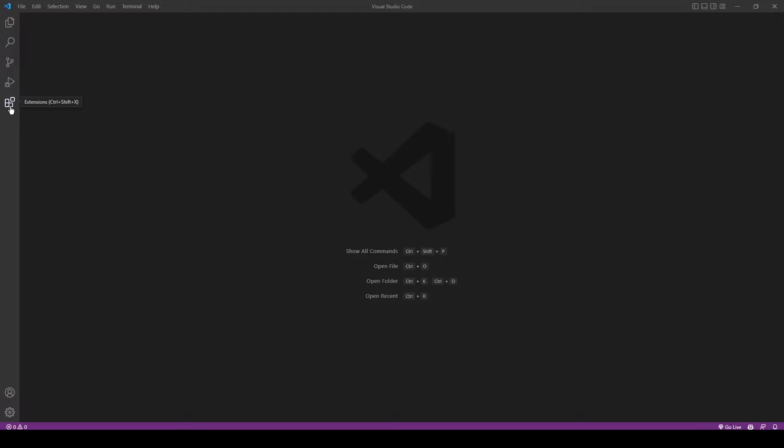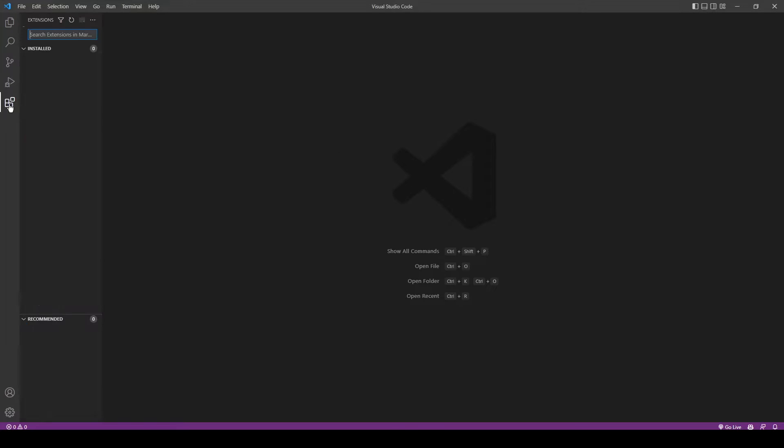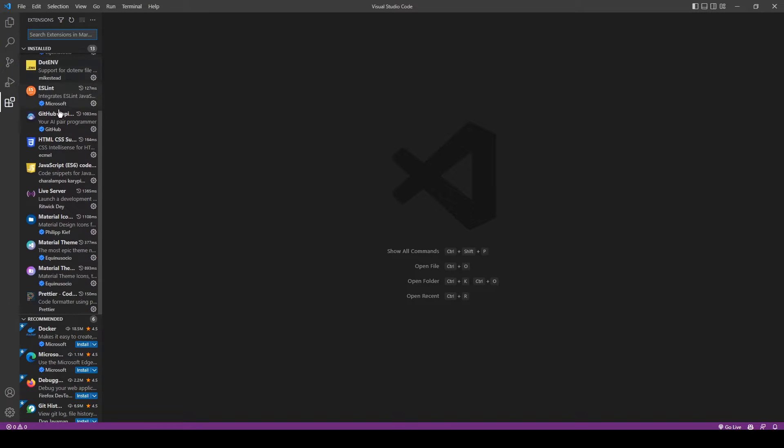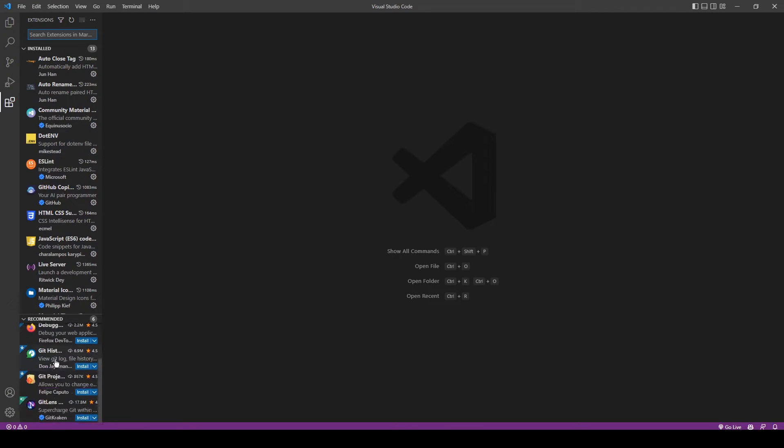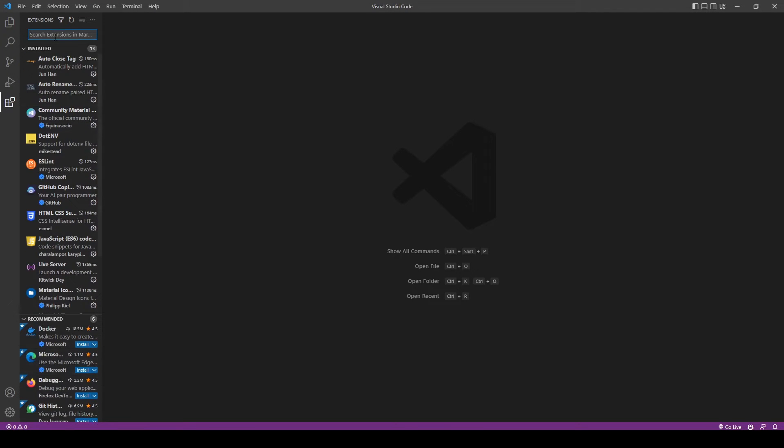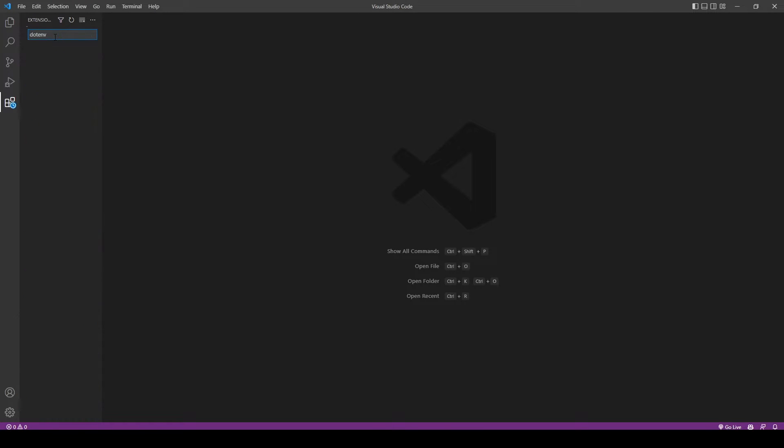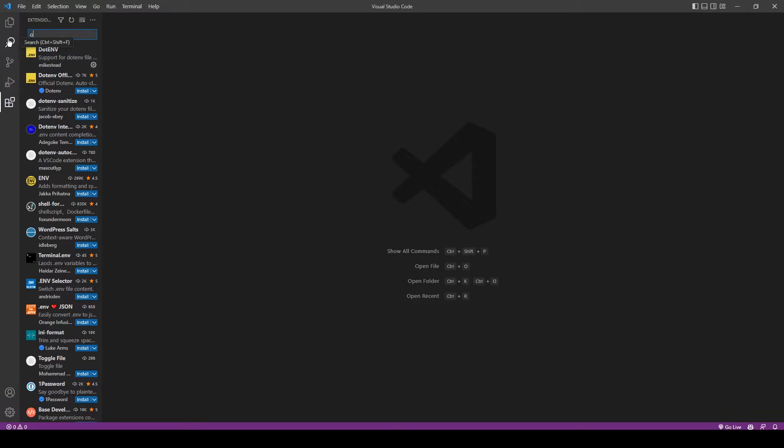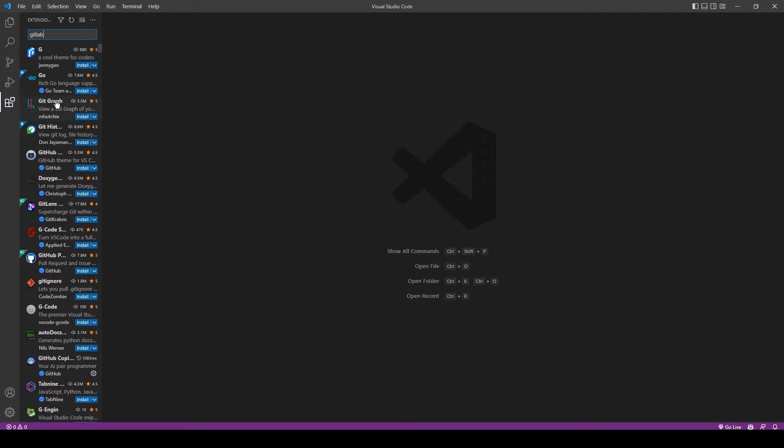To install extensions, go to the extensions tab from the left menu and search for the extensions you want to install.